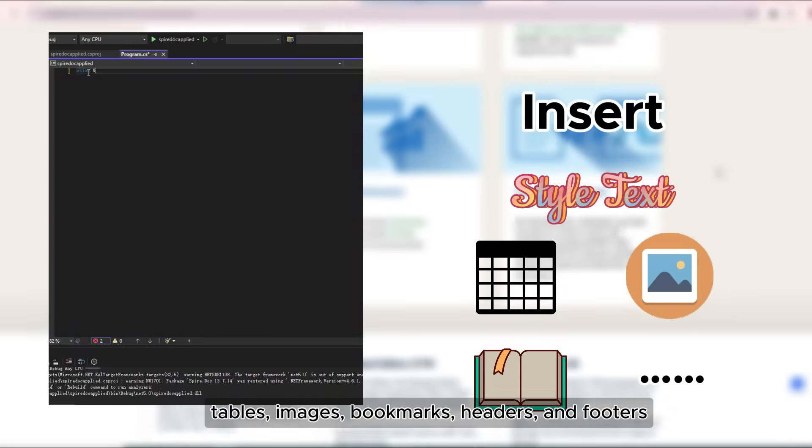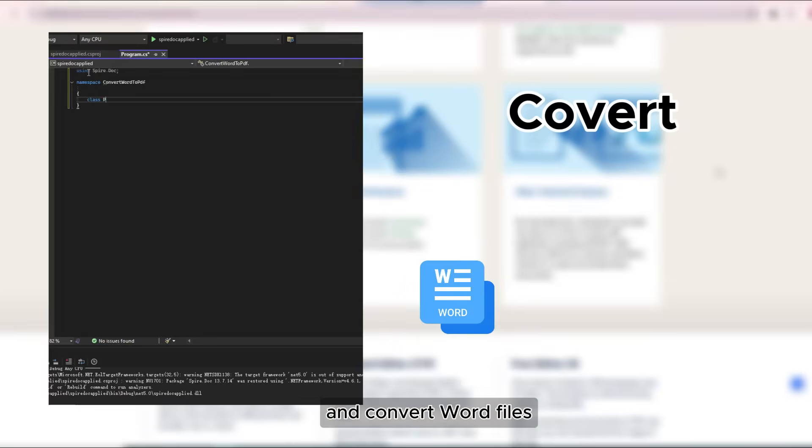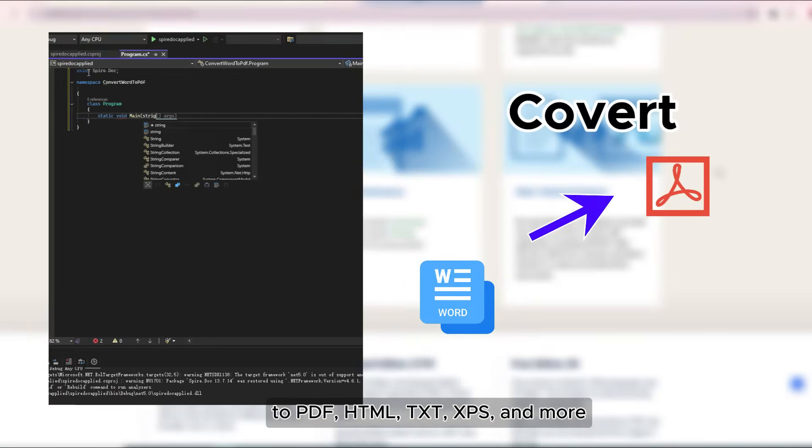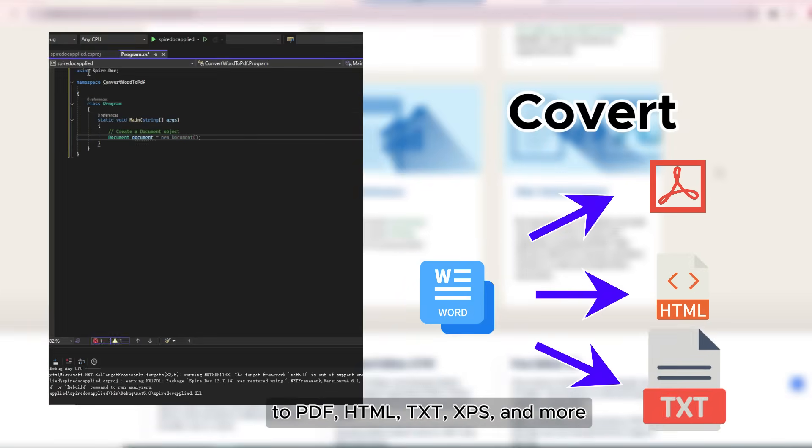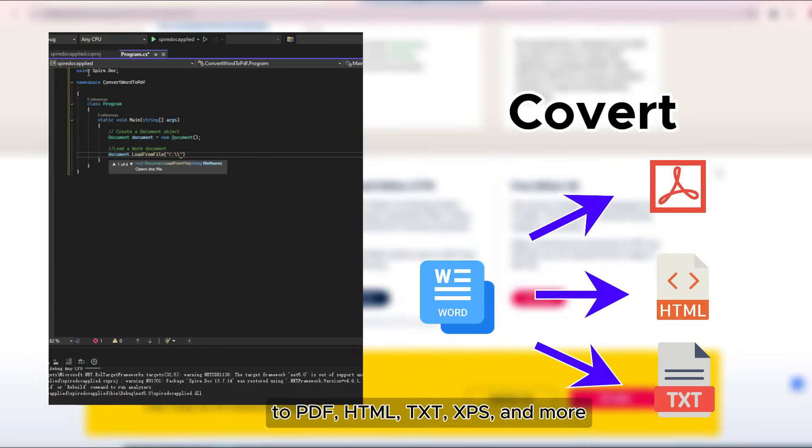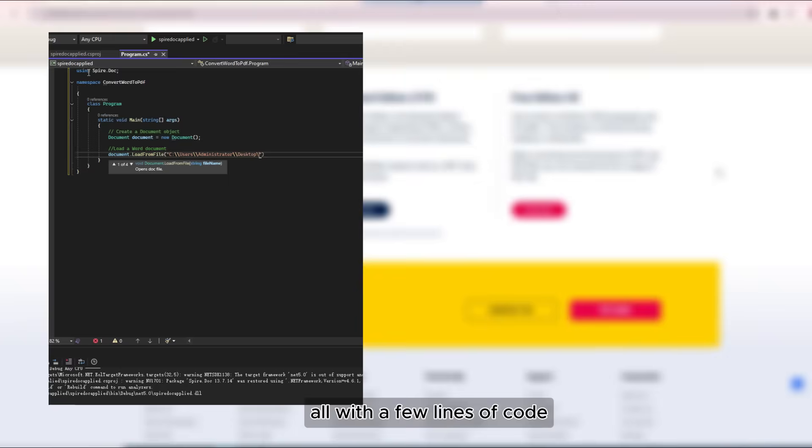Add headers and footers, and convert Word files to PDF, HTML, TXT, XPS, and more.